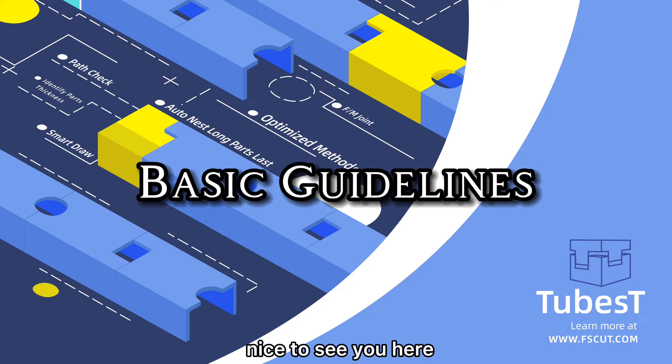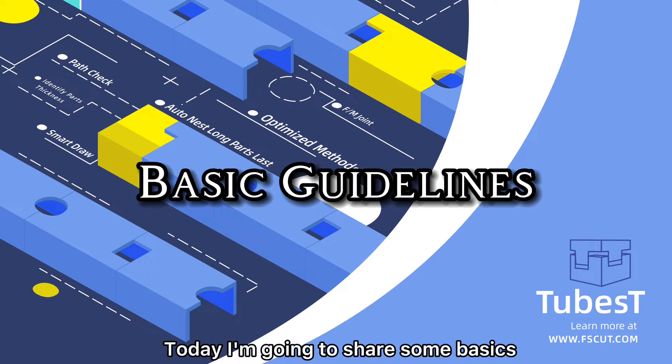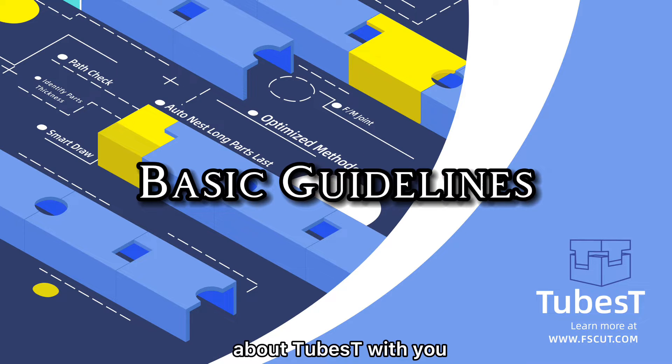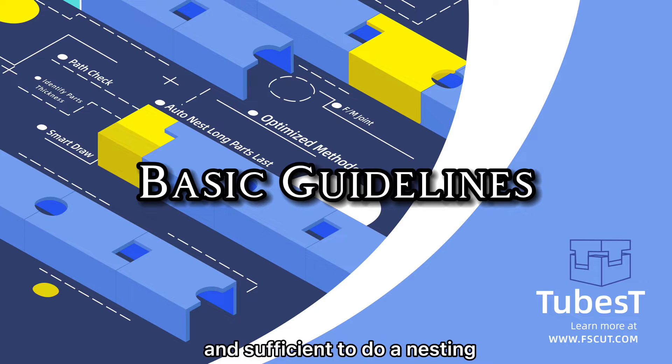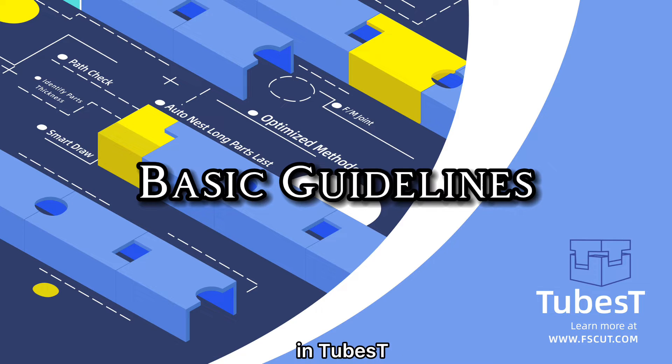Hello everyone, NasuC here. Today I'm going to share some basics about TubeBest with you to make it easy, convenient and sufficient to do a nest in TubeBest.